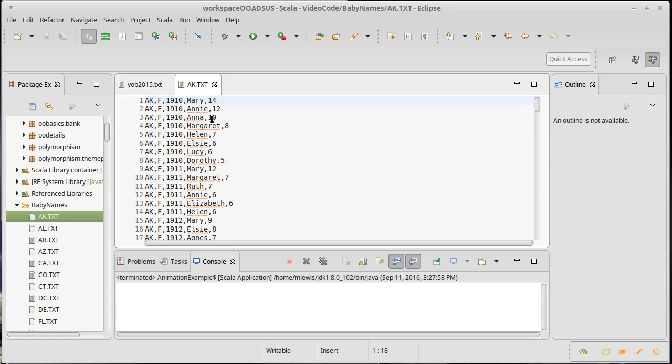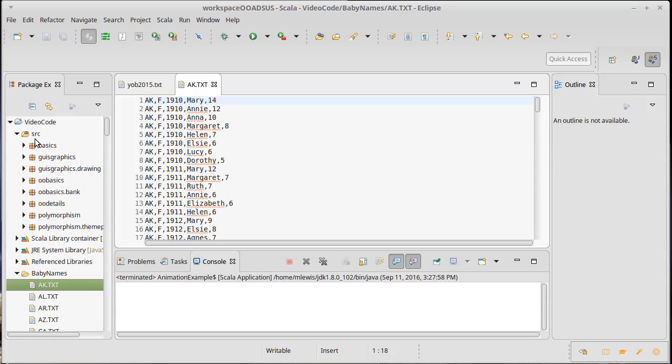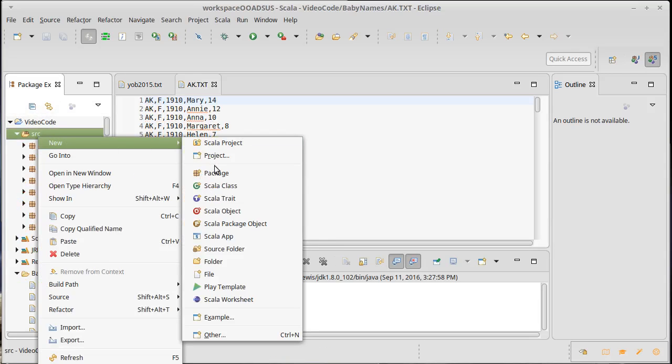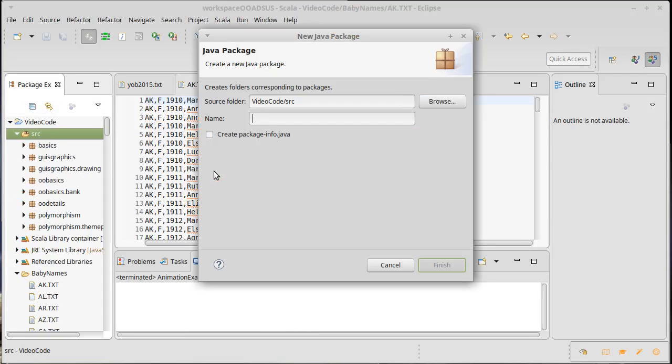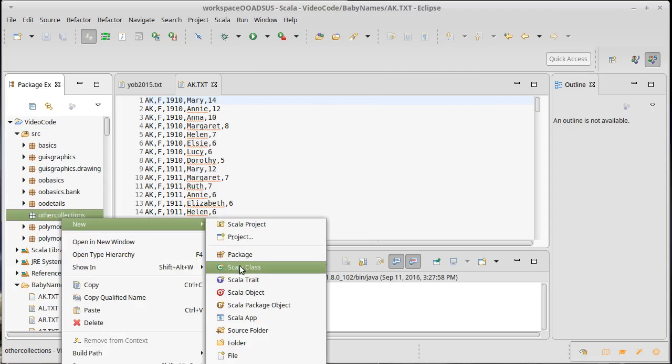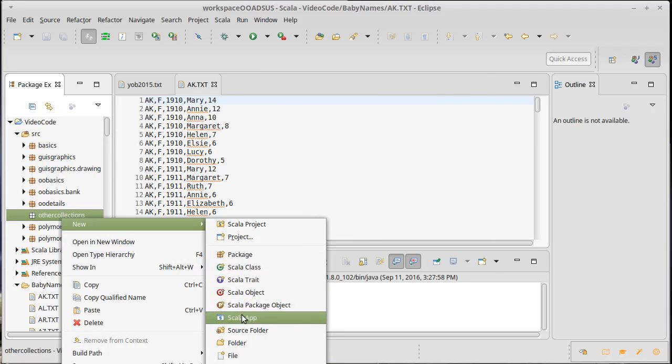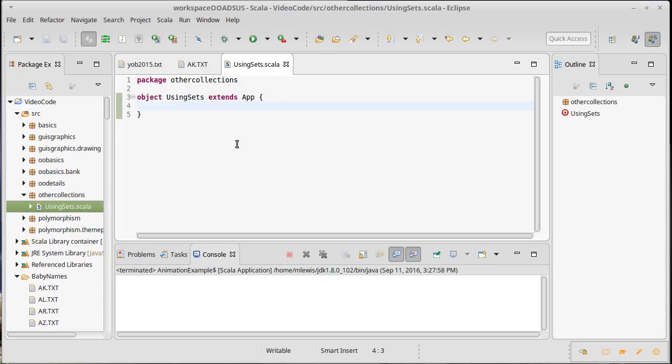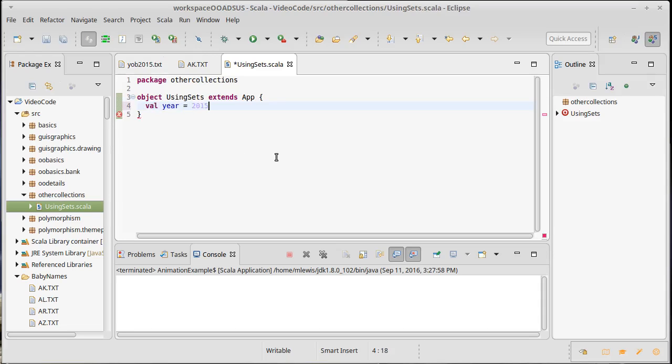Let's create a new package called other collections, and inside of here let's make an app that will be called using sets. Now I need to load in one year, so I'll define the year and then I need to load in all the data from that year and all the data from all of the different states. First let's pull in the national data.